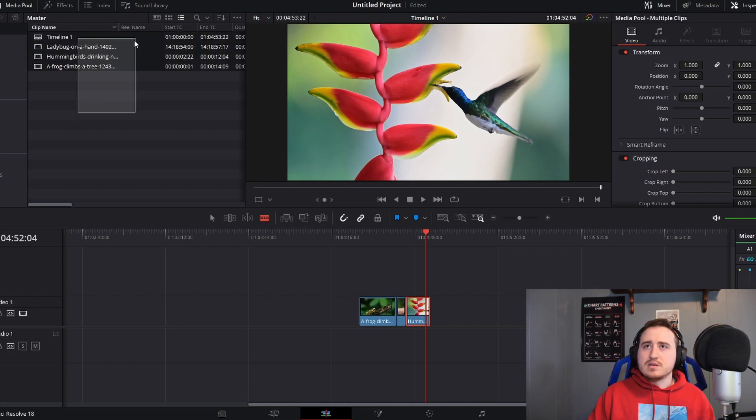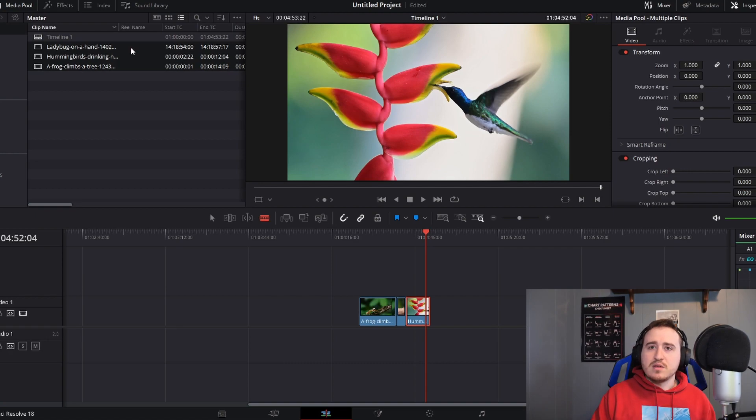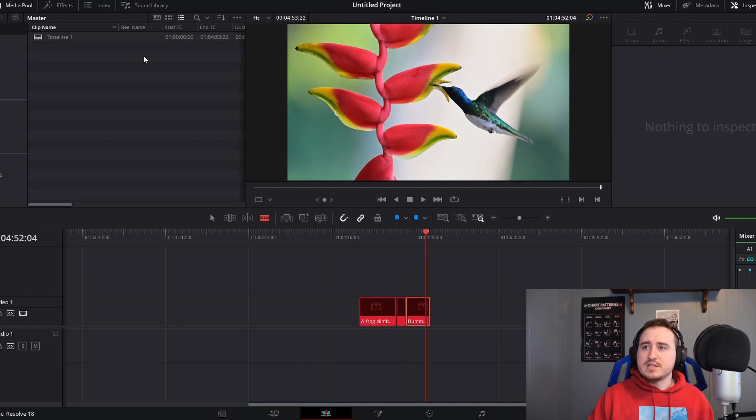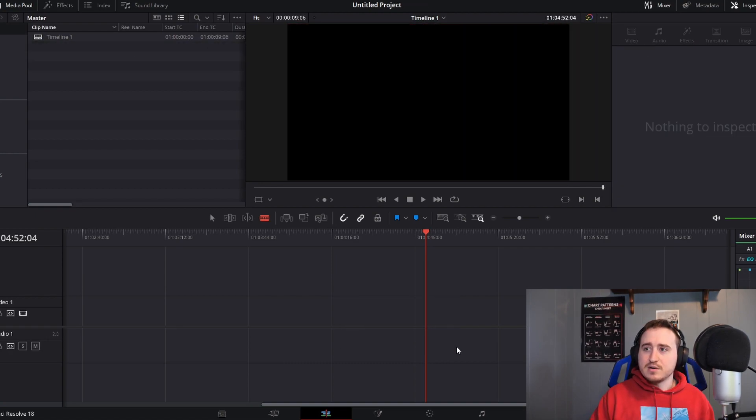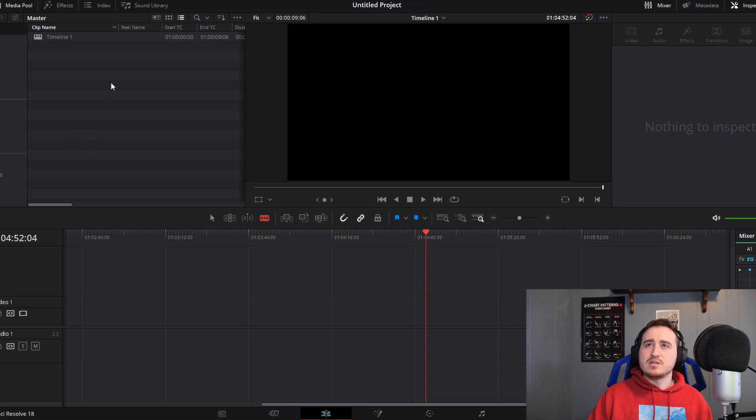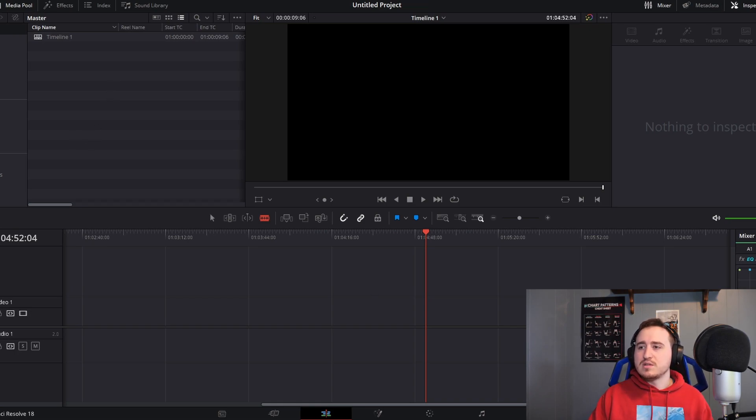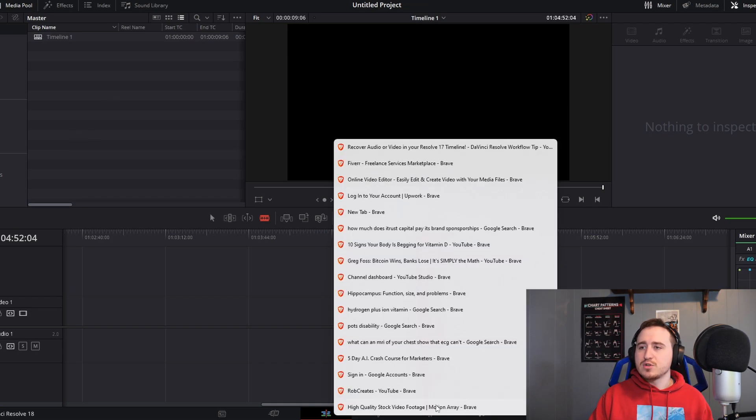What I'm going to go ahead and do is clear out this project, get rid of what I got in here to show you guys how to do this. There's a couple ways that you guys can do this.